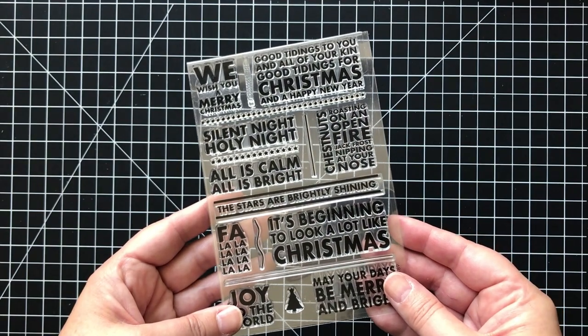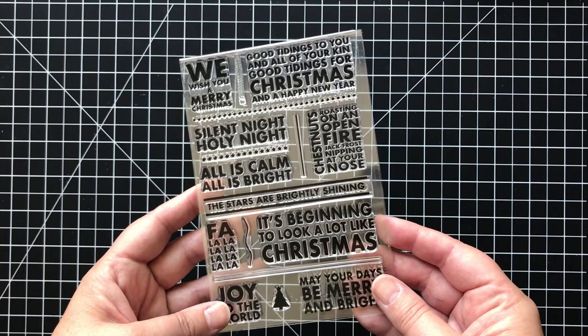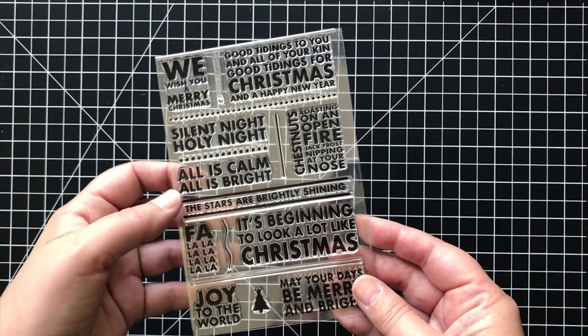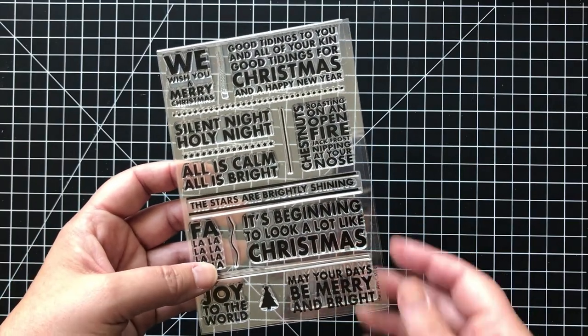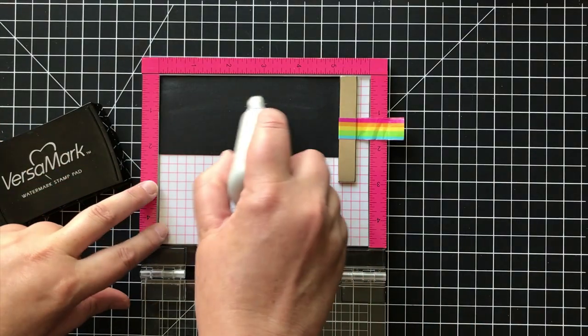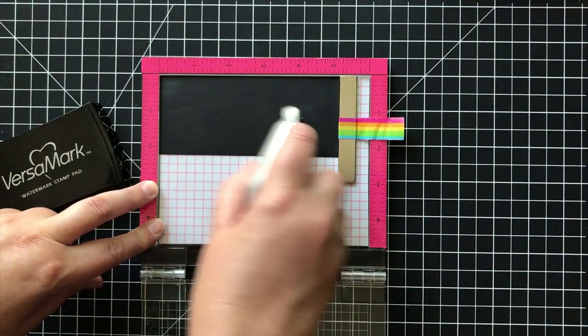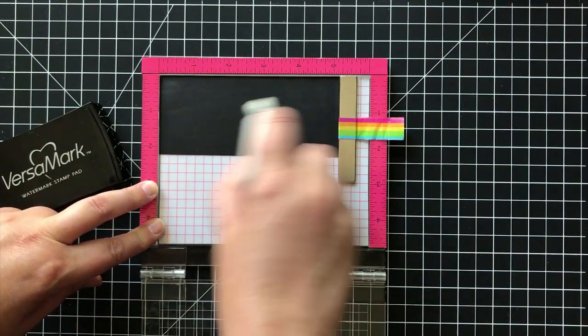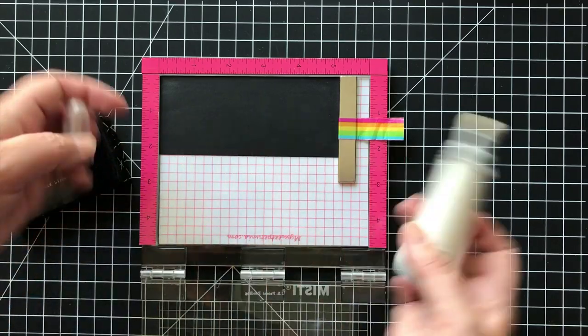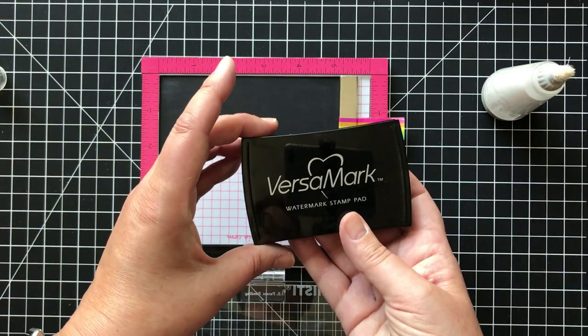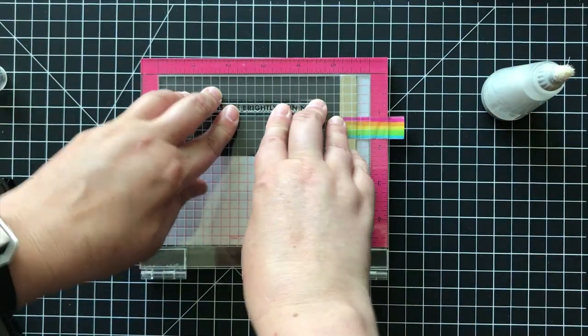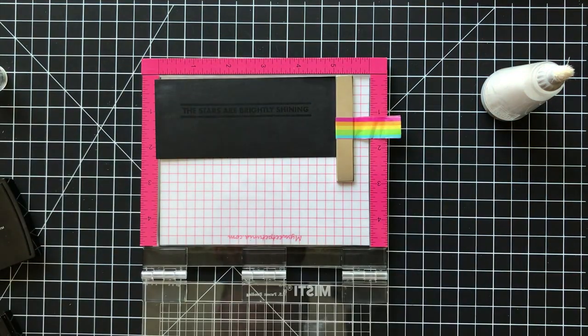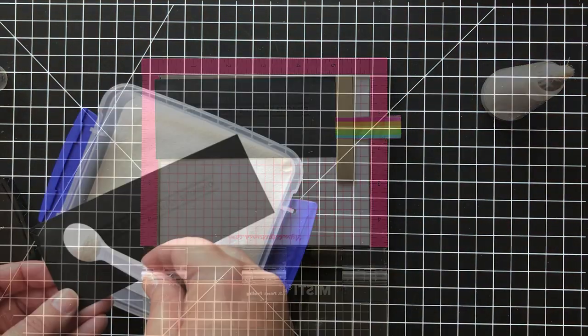Now, this Poster Carol set is so cool. And I can see using this for so many more things this season. And I'm just going to prep a piece of black licorice cardstock with that anti-static tool because I'm a pro now, people. And my Versamark, the sticky ink. And I'm going to go ahead and just stamp that down. The stars are brightly shining.